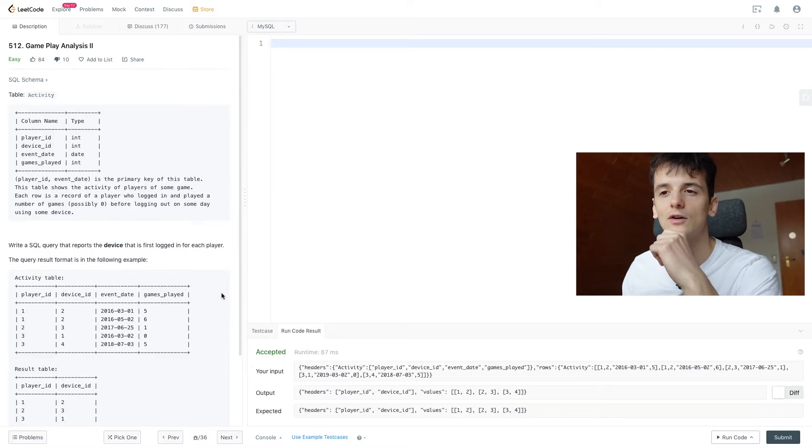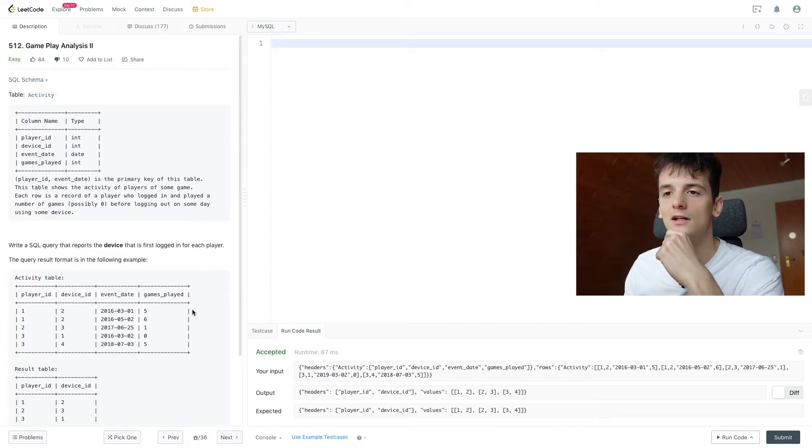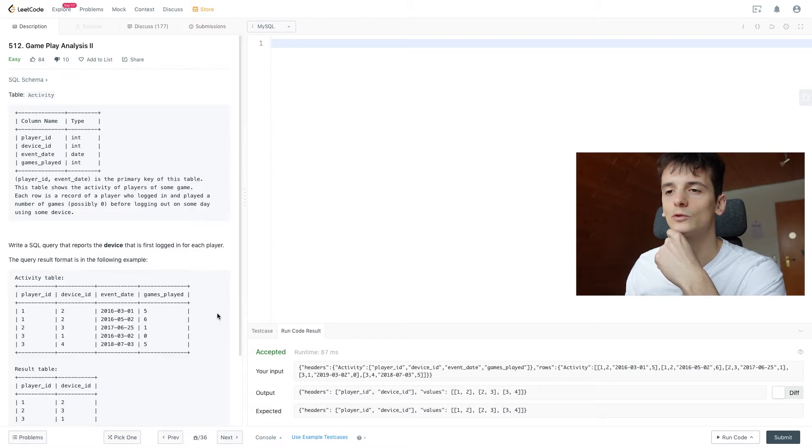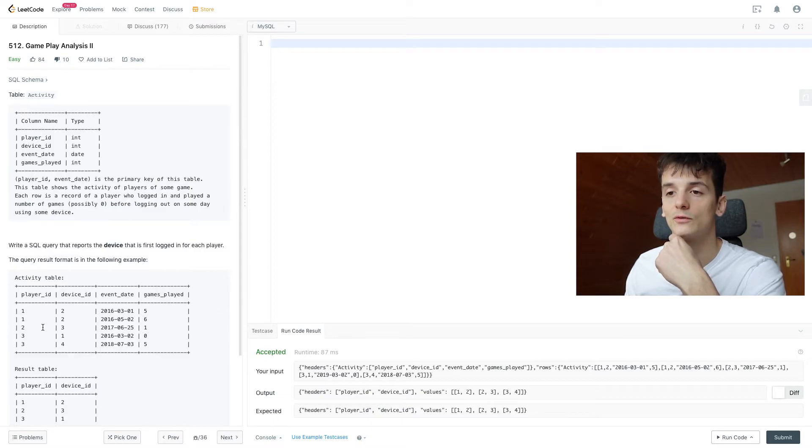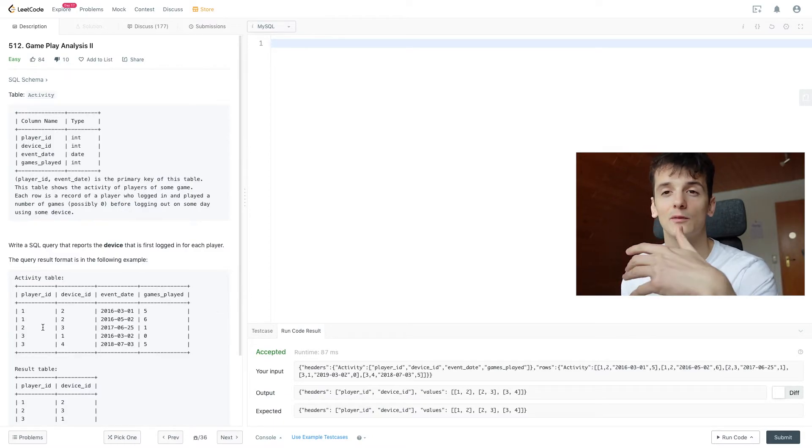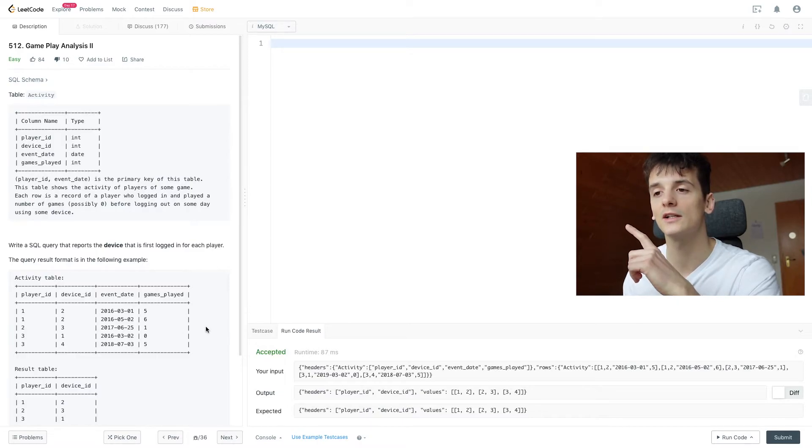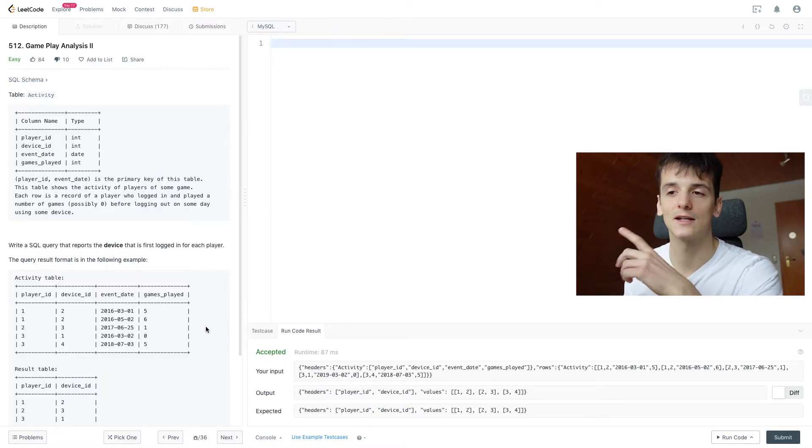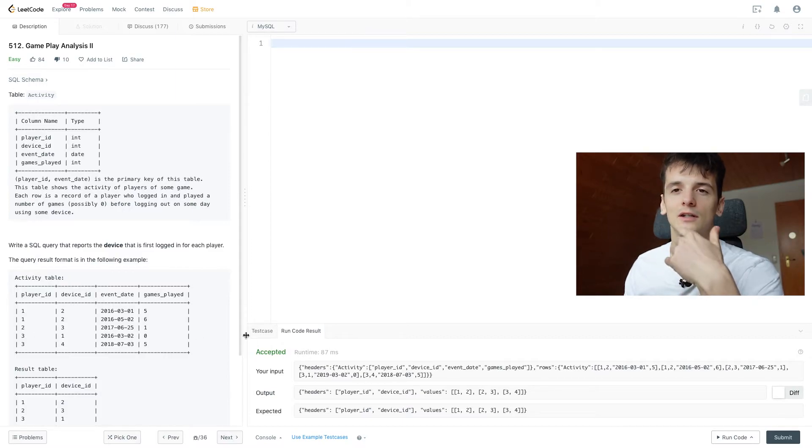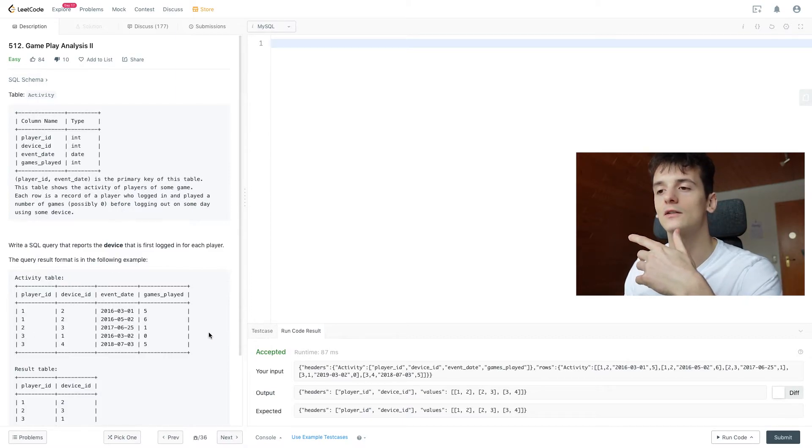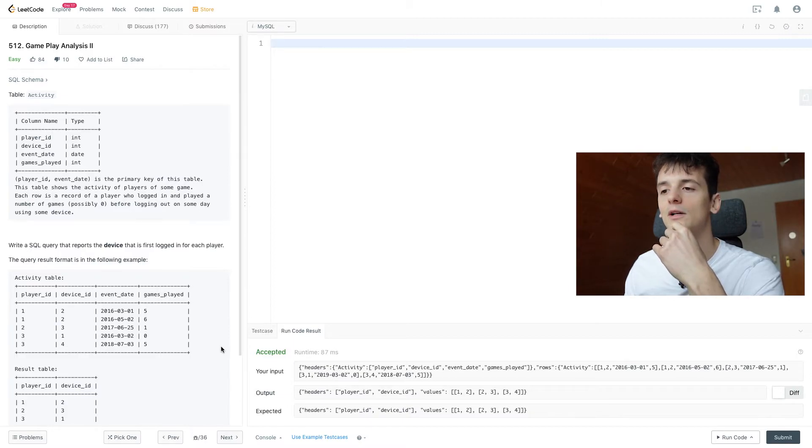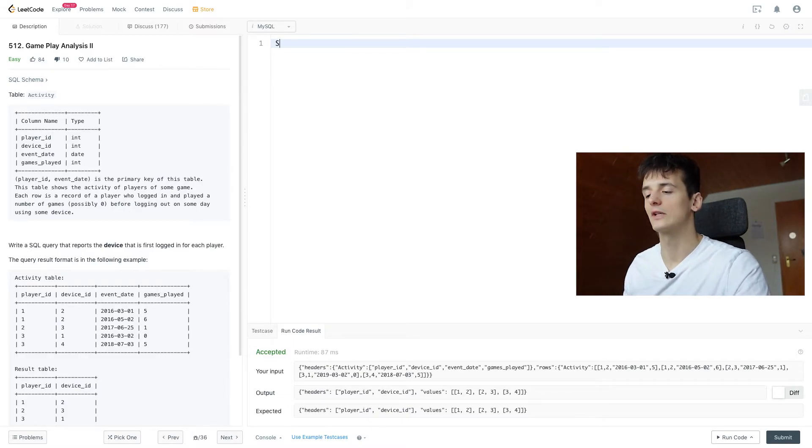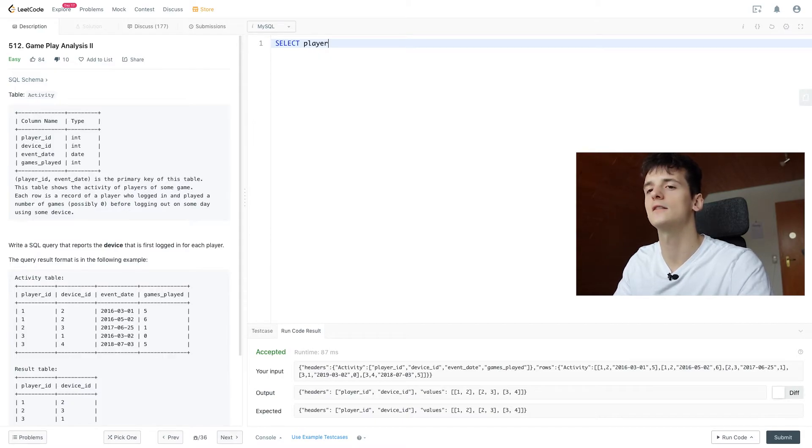So we would get another column called row number or R to make it short here that's going to just iterate over these partitions in that order. So player ID 1, that is the first column, we're going to add a 1 here. Player ID 1, in the second column we're going to add a 2. Then we go to player ID 2, which is another player ID so we're going to start counting at 1 again, it's getting a value 1. Same thing for player ID 3, new player ID, we're going to start counting at 1, we have player ID 3 again in the next row, we're going to add 2 as a ranking. So let's just code that out real quick to visualize it.